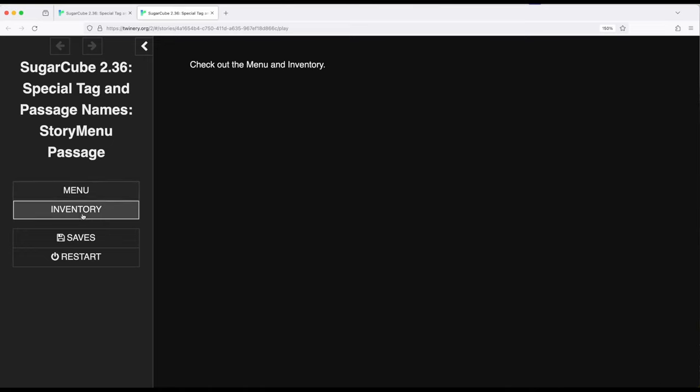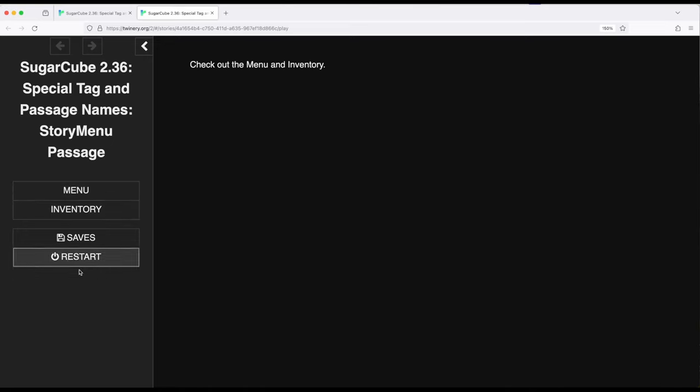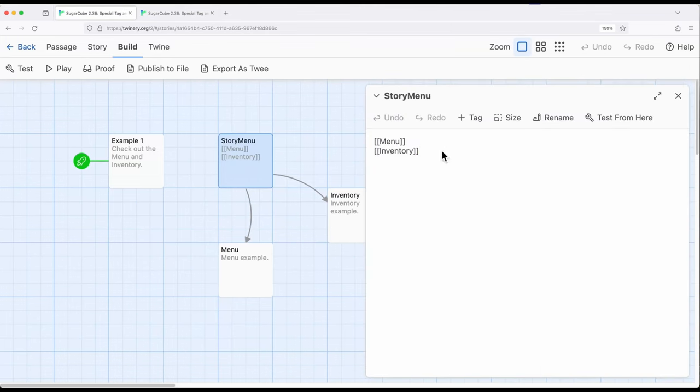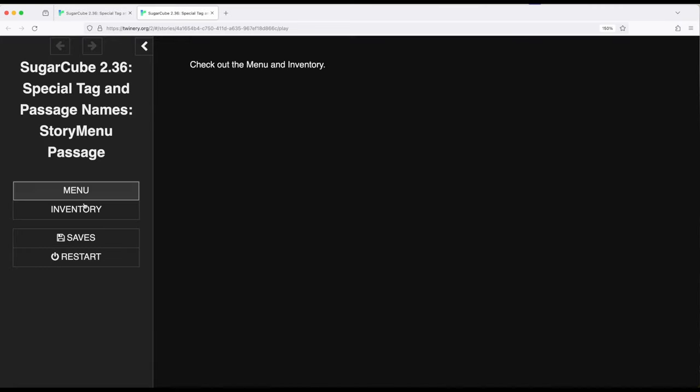Then we have menu and inventory. These look a little bit different because they're in the same style as saves and restart down here. But in fact, they are part of links that are within this passage called story menu that is replacing this section of the sidebar.